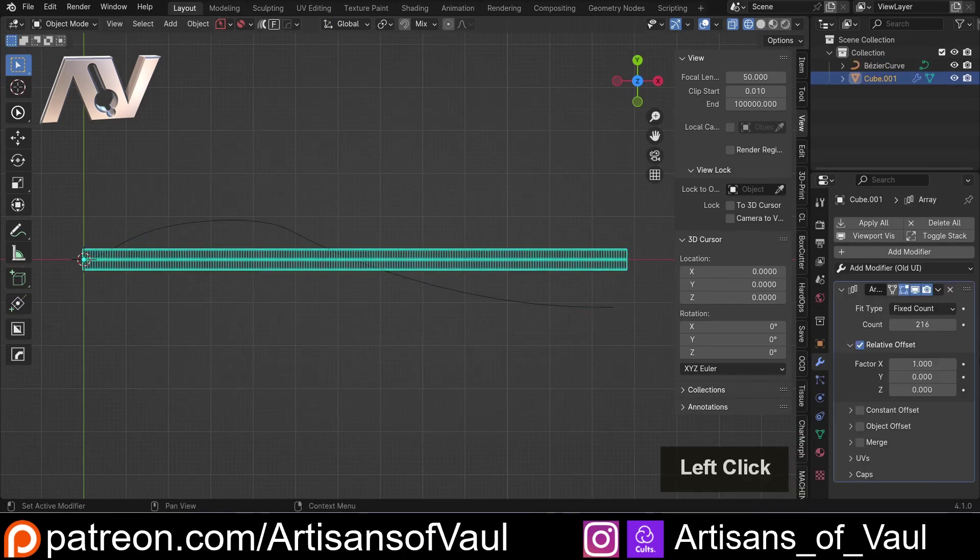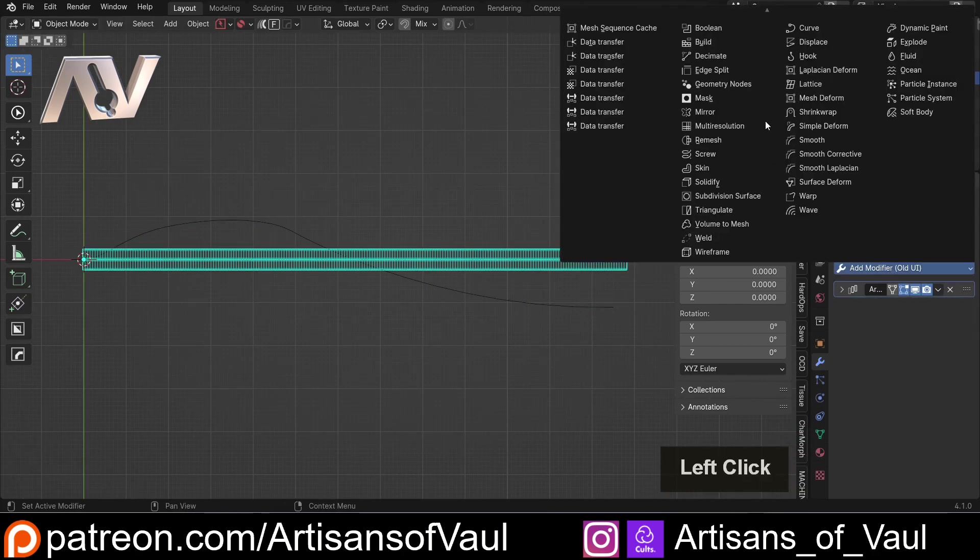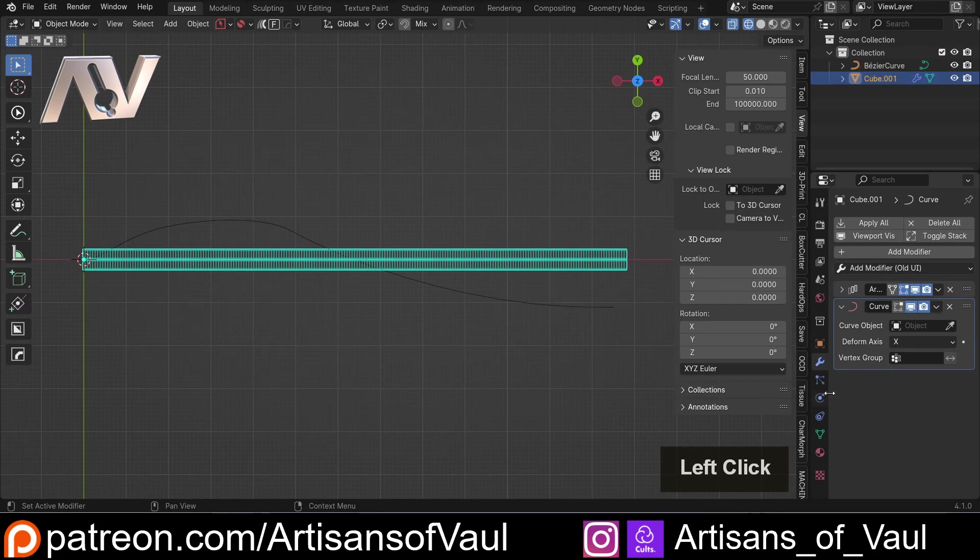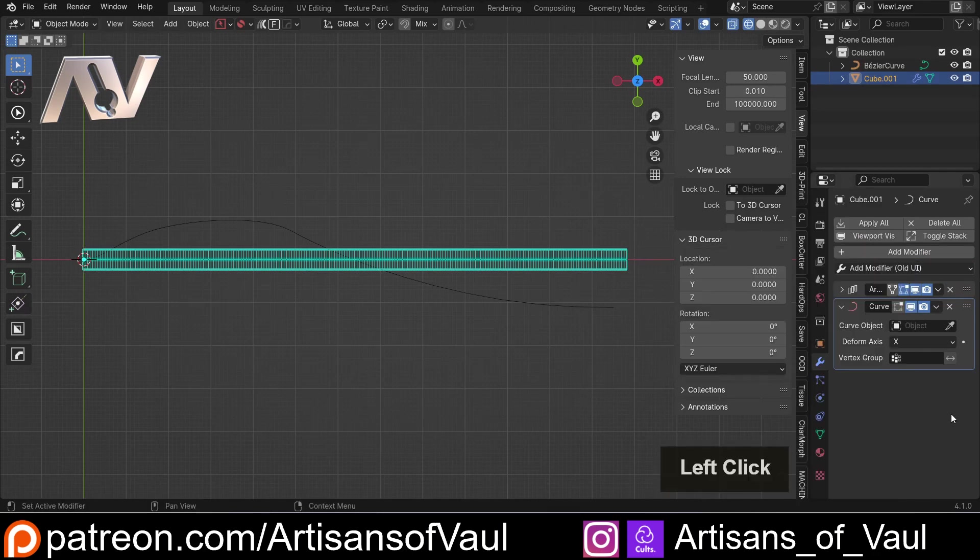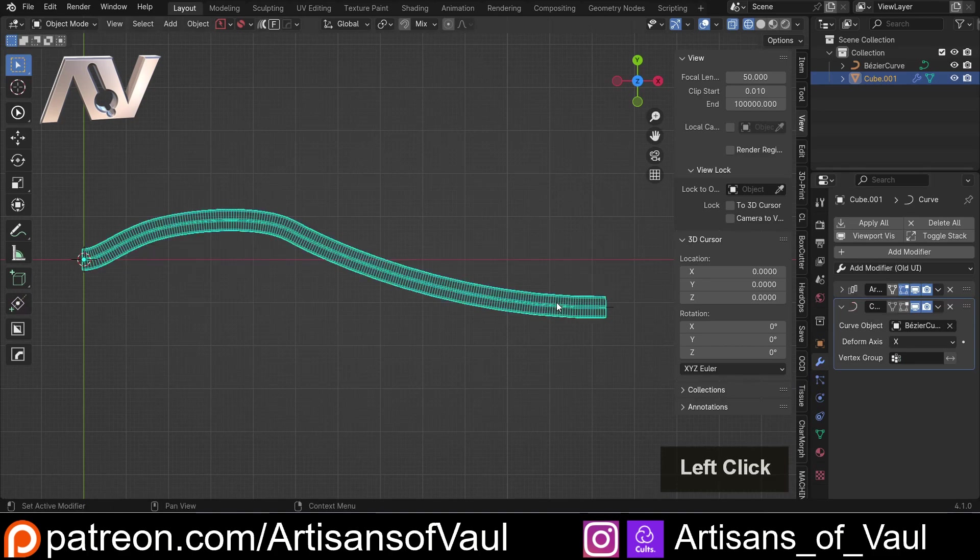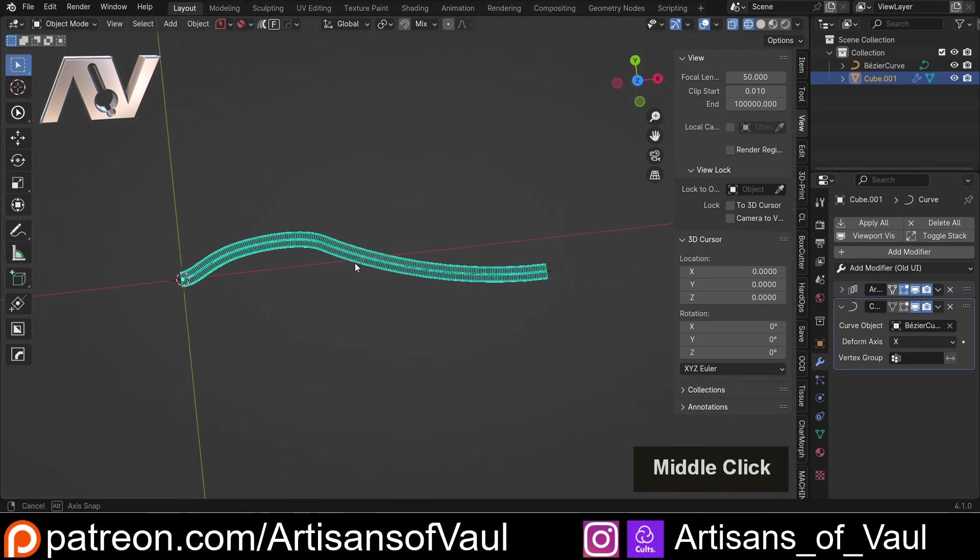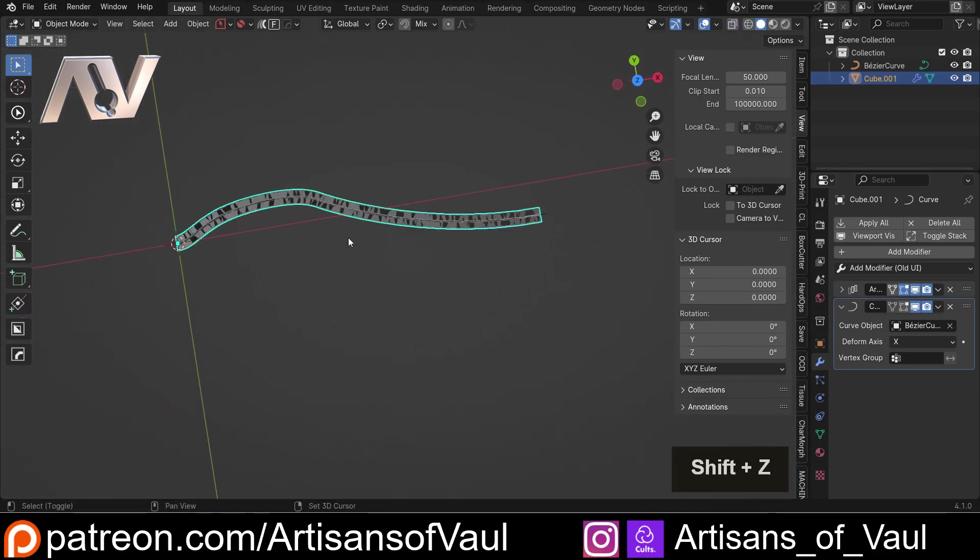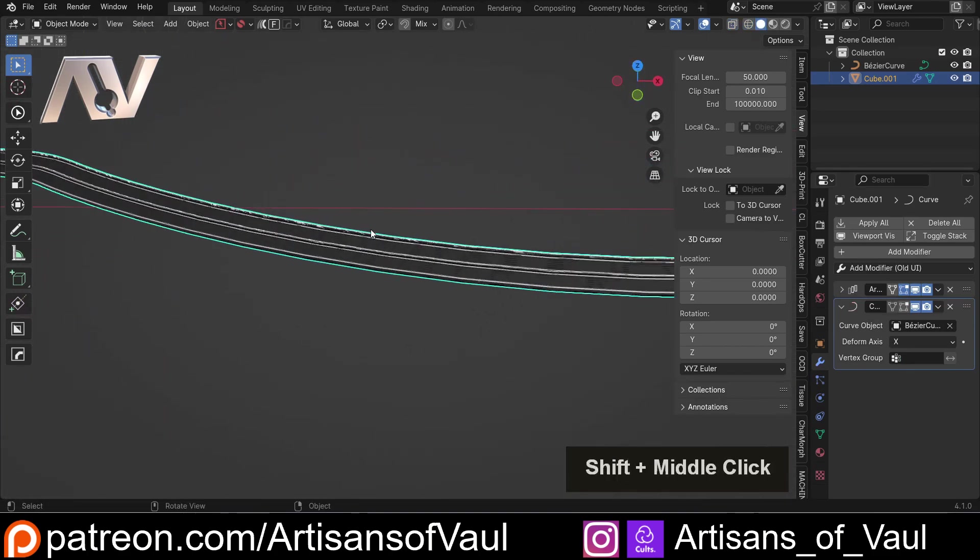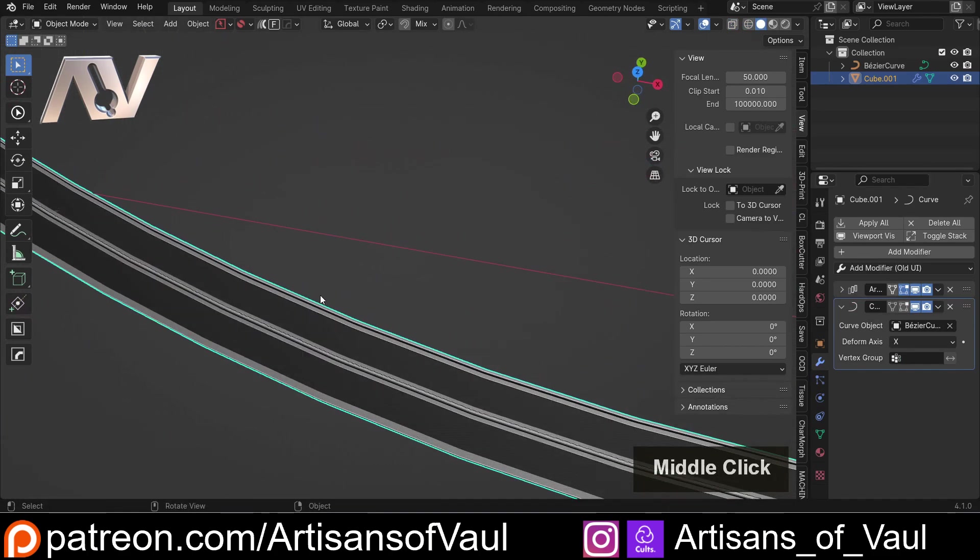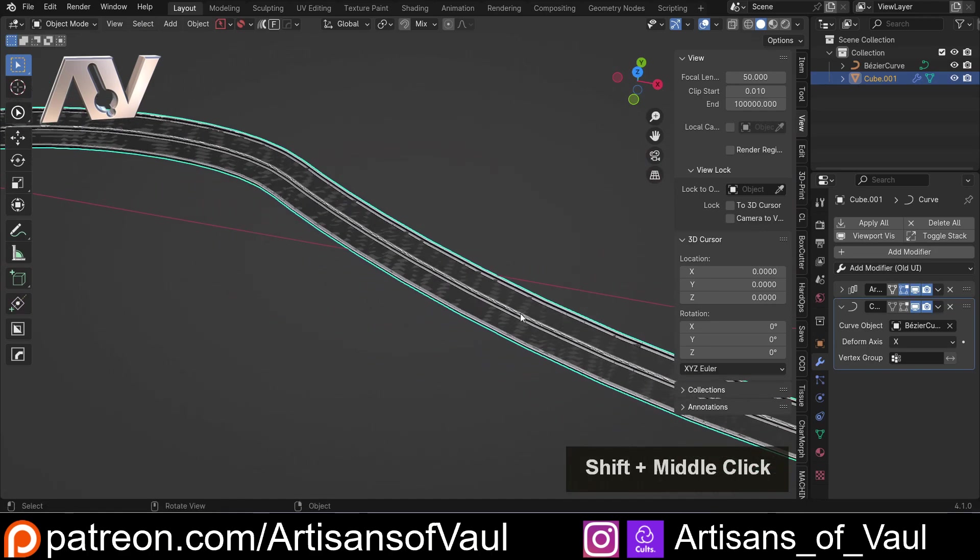And then we'll click on our object. And then we're just going to add a modifier. And I'm going to add a curve modifier. I've got an add-on that makes it look like the old method. You could just use your normal add modifier to get a curve here. And then I'm going to click on this. And we've got our road. And it's following our curve. Cool.